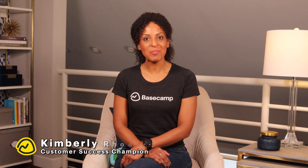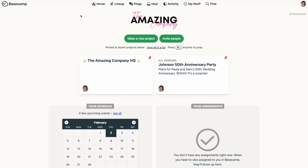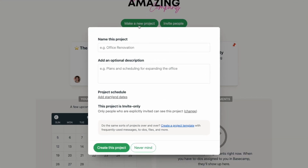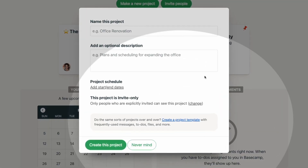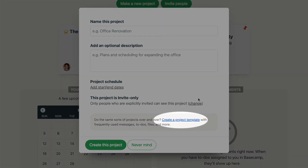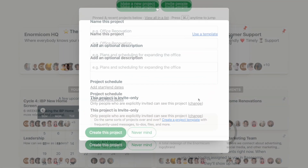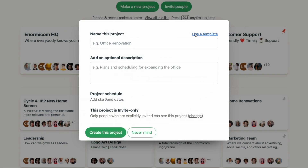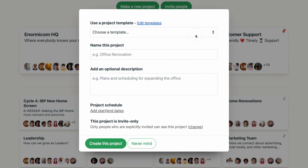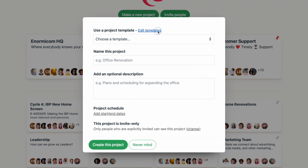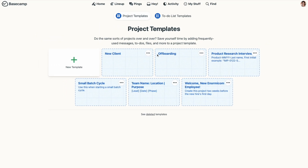To make the template, you'll click 'Make a new project' from your home screen, and then 'Create a project template' near the bottom. Now, if there are already templates on your account, this screen will look a little different, and you'll select 'Use a template' and then 'Edit templates.'